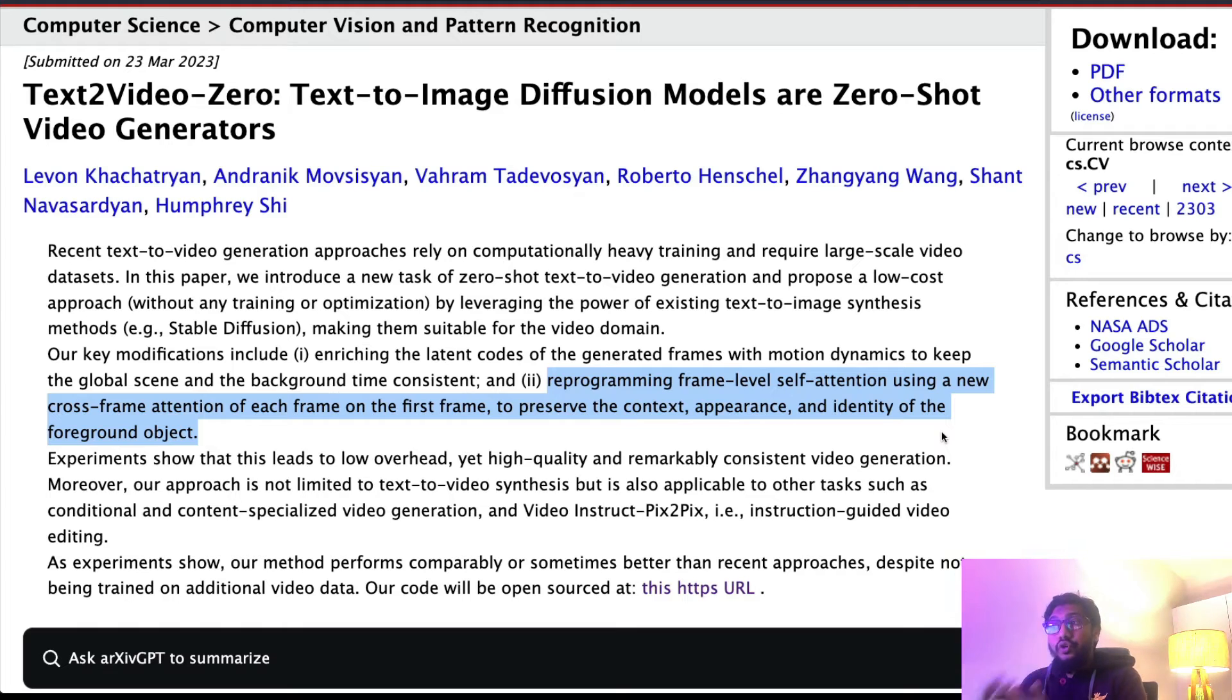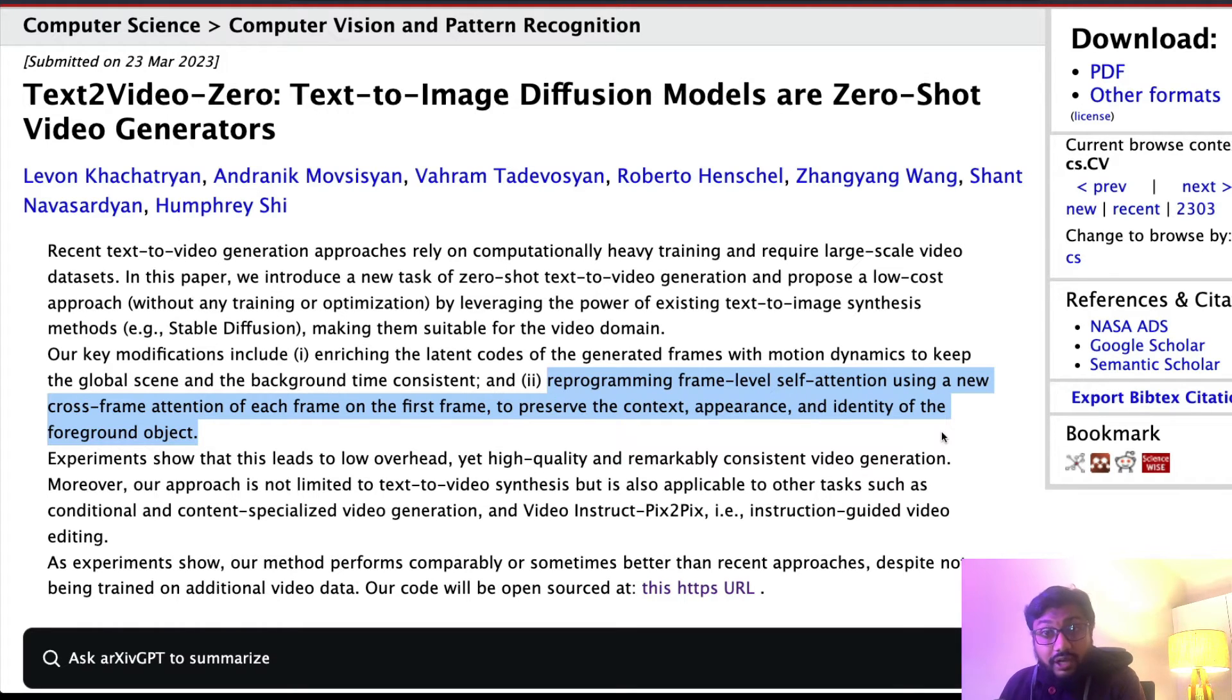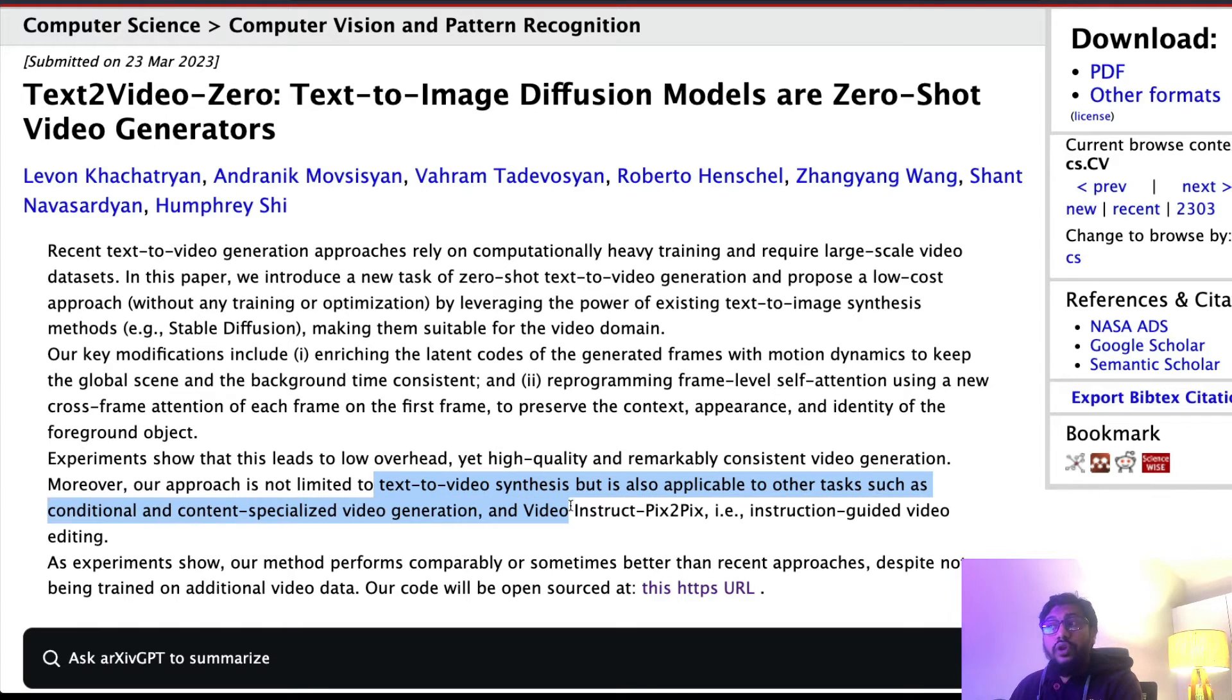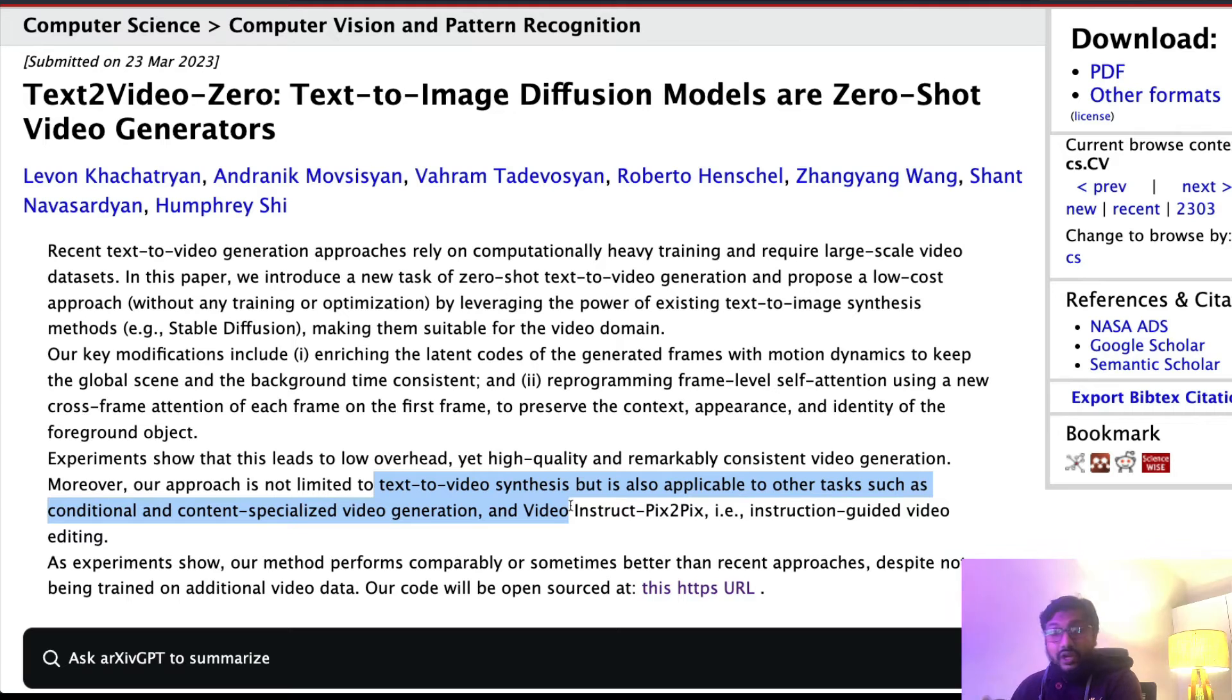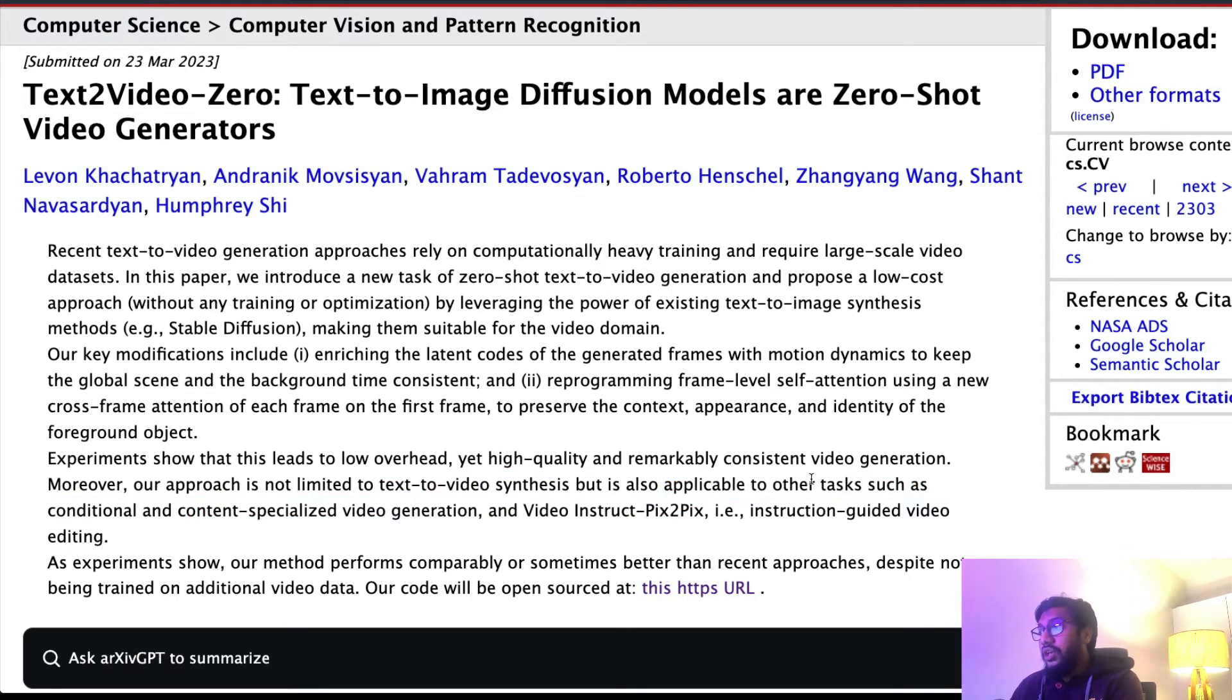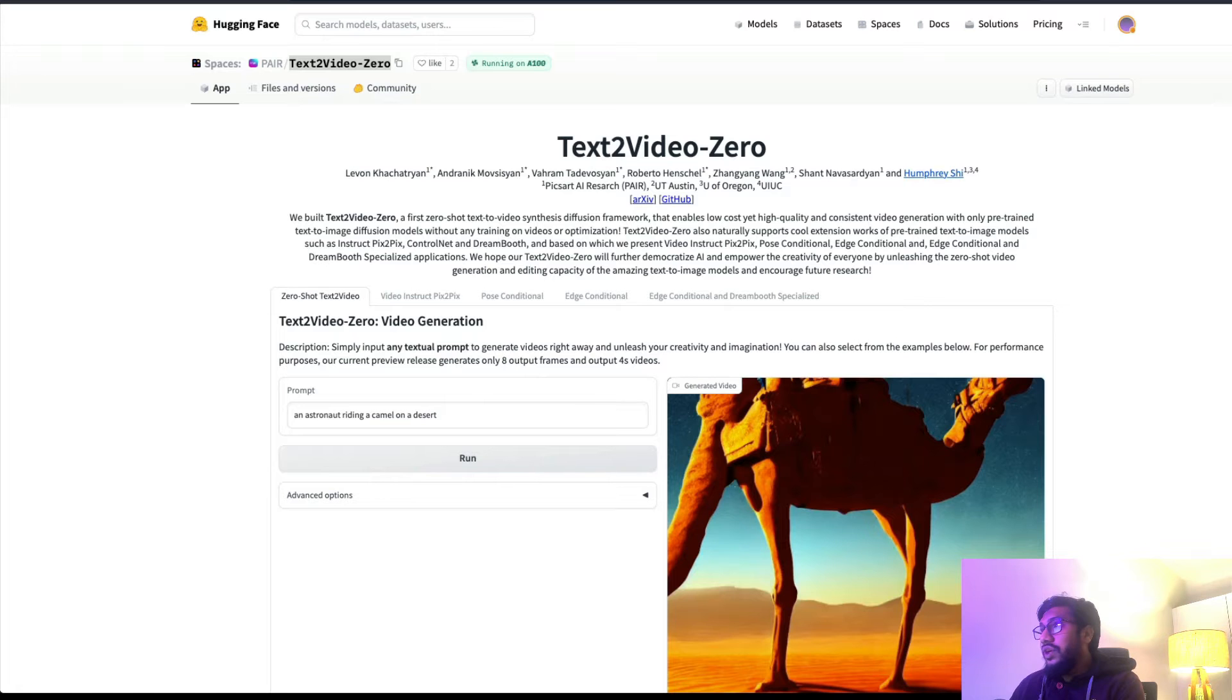But because you have already seen the examples, you know because of this advantage you can use Stable Diffusion not only for text-to-video synthesis but also you can do conditional and context-specialized video generation like with ControlNet, video pix2pix, instruct pix2pix and all those things.